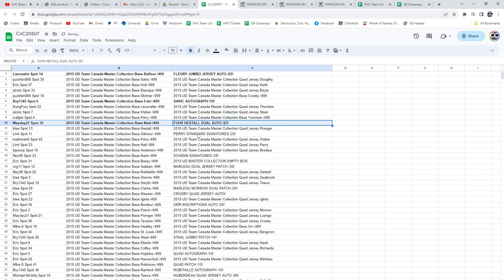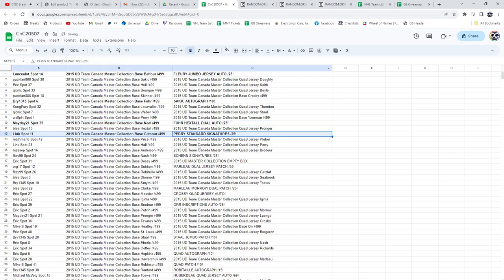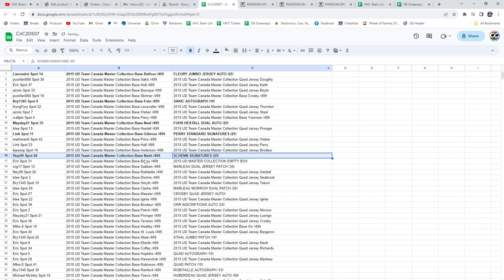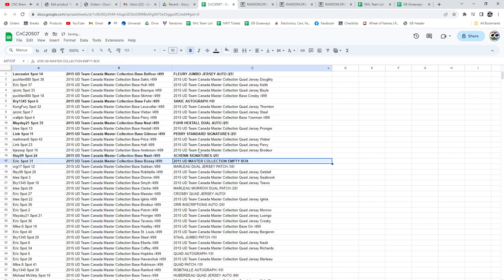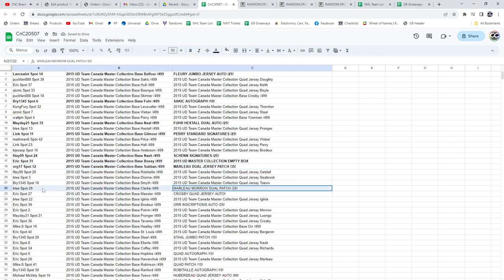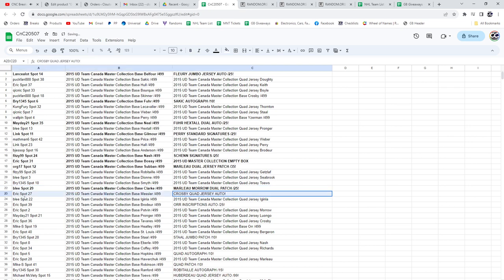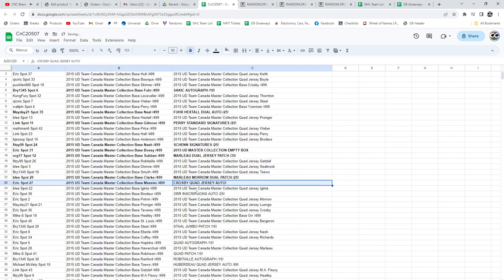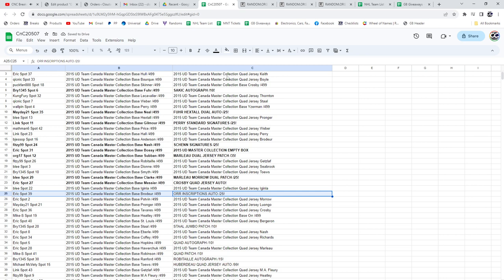The Cory Perry goes to Link. The Shen goes to Fitzy. The Box goes to Eric. The Marlo goes to Org17. The Marlo Moro goes to Blee. Eric gets a Crosby jersey auto, and why not get the Bobby Orr.